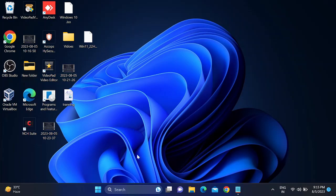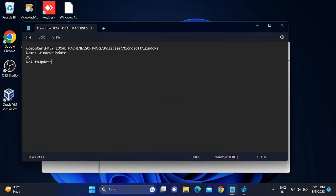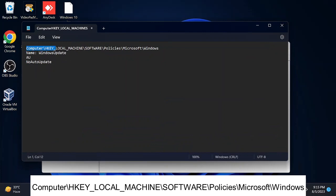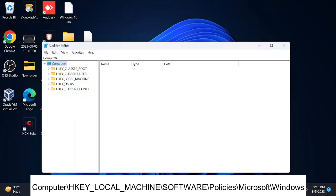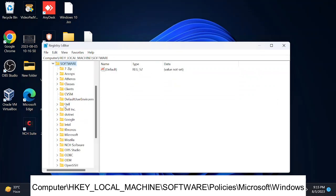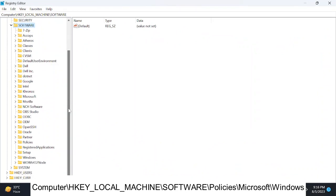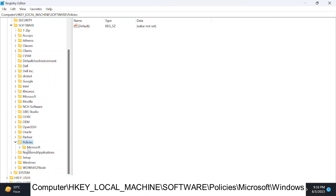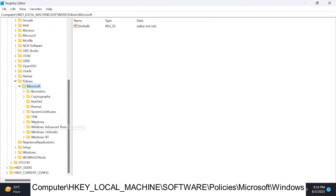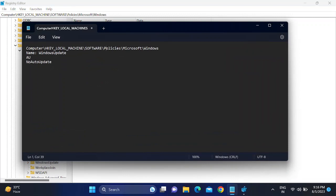For both Pro and Home edition users, you can also use the Registry Editor. Open Run and type 'regedit', running it as Administrator. Navigate to: HKEY_LOCAL_MACHINE > Software > Policies > Microsoft > Windows. Double-click each folder in that path to reach the Windows folder.